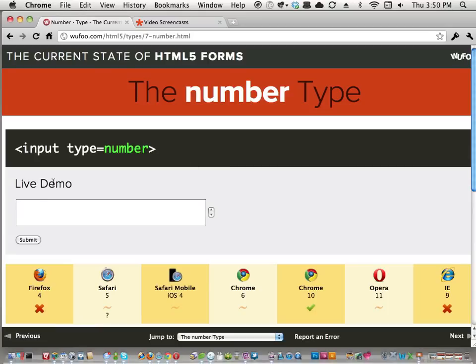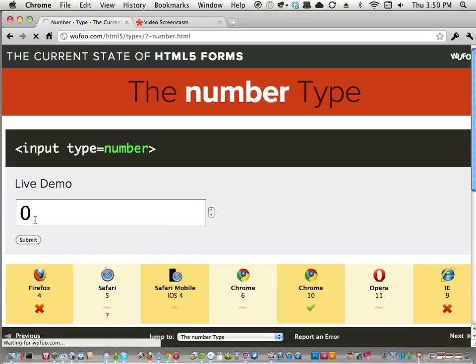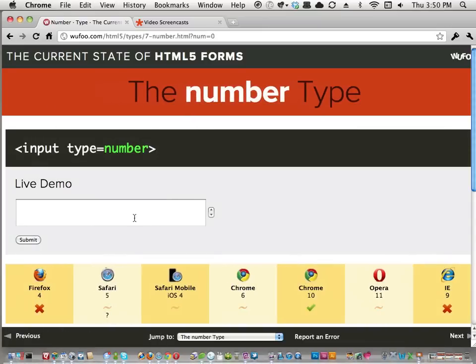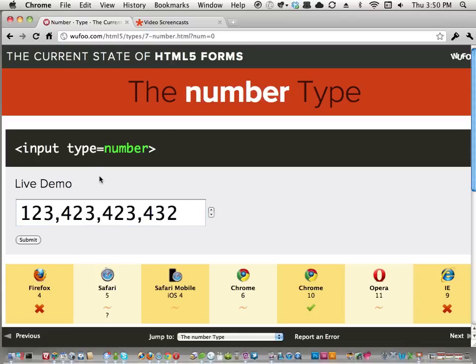Input type='number' — you have to collect numbers all the time. In Chrome you get spinners, clicking up and down goes by one, and you can use your mouse wheel. If you put something that isn't a number and click out, it deletes your data. If you type a really big number it'll comma-separate it — which caused a real problem at Wufoo. We used type='number' for credit card fields and it was putting commas in the number. We filed a bug and were told it's more like a code, so don't use it for that.